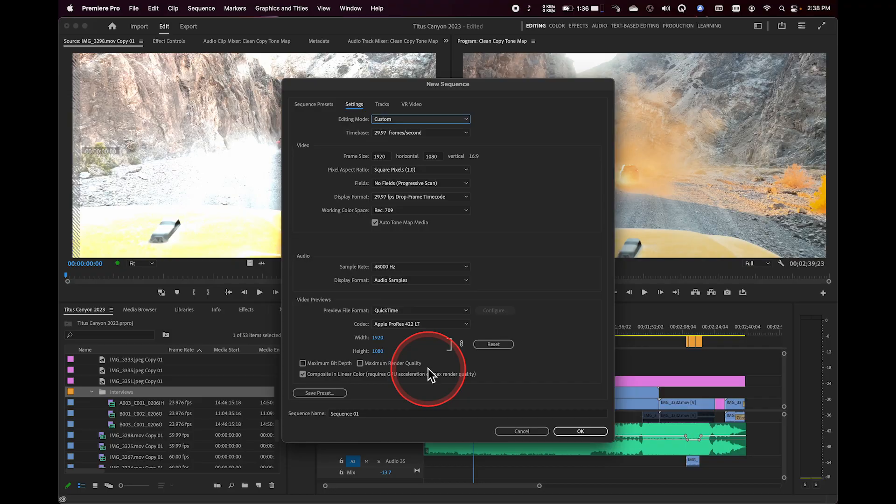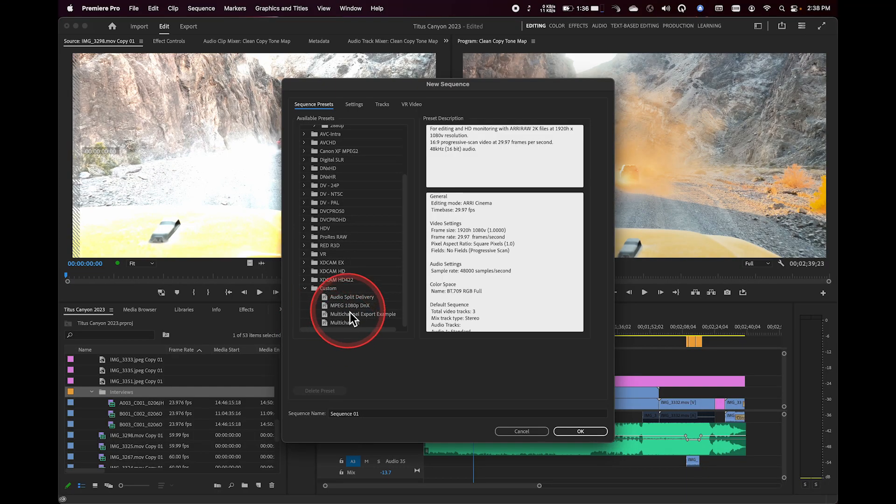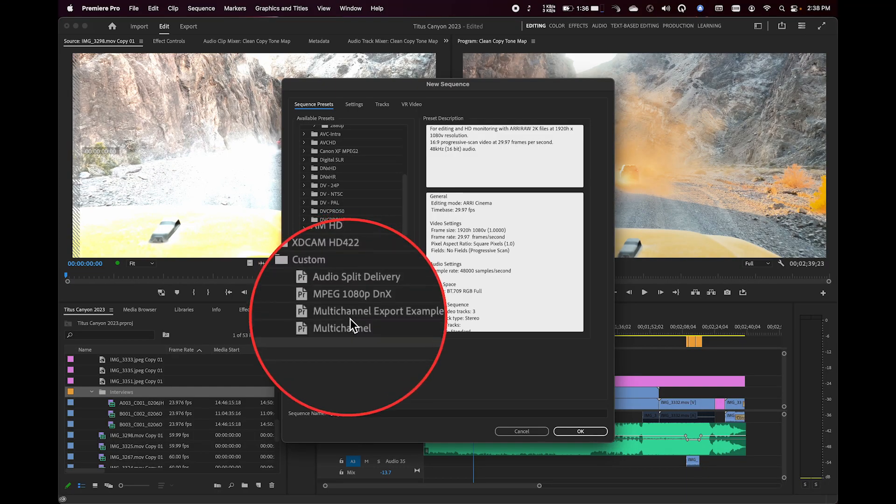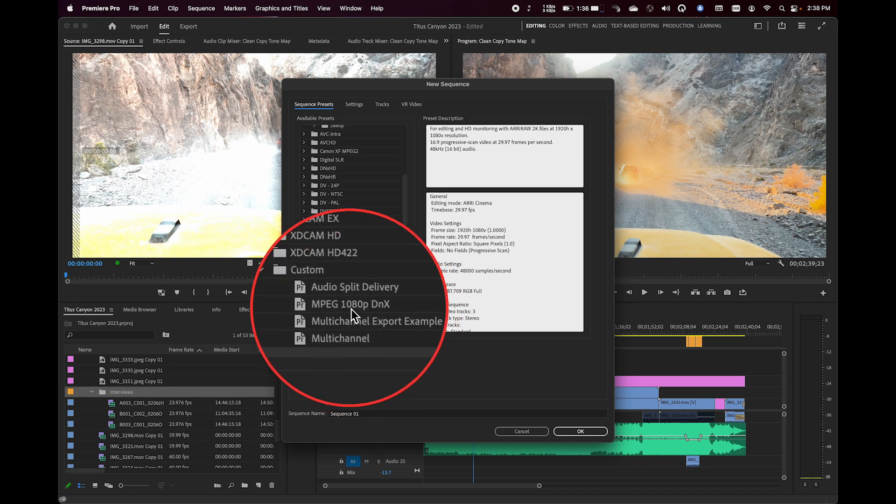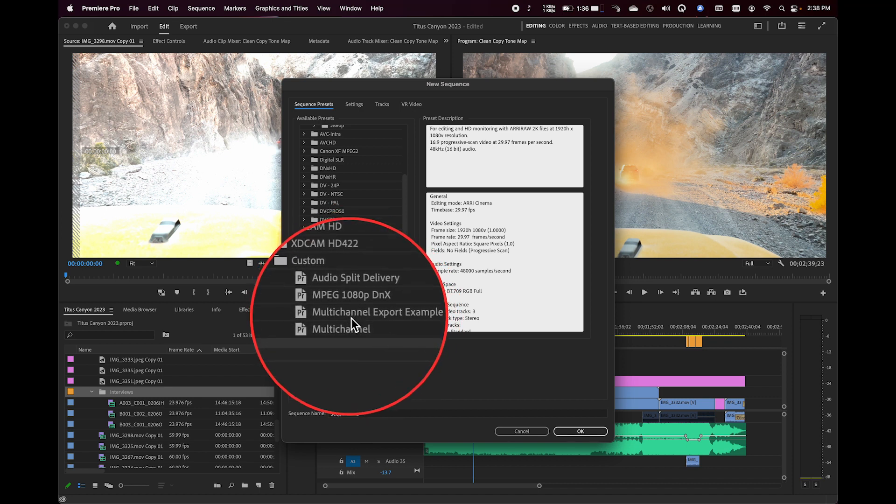If you do this fairly frequently or you're working on a particular job, you may want to create a custom sequence preset. Those will show up down here in this custom folder. And you can see I have a couple of them listed here that are specific for like audio split delivery and things like that. These are presets that I made.